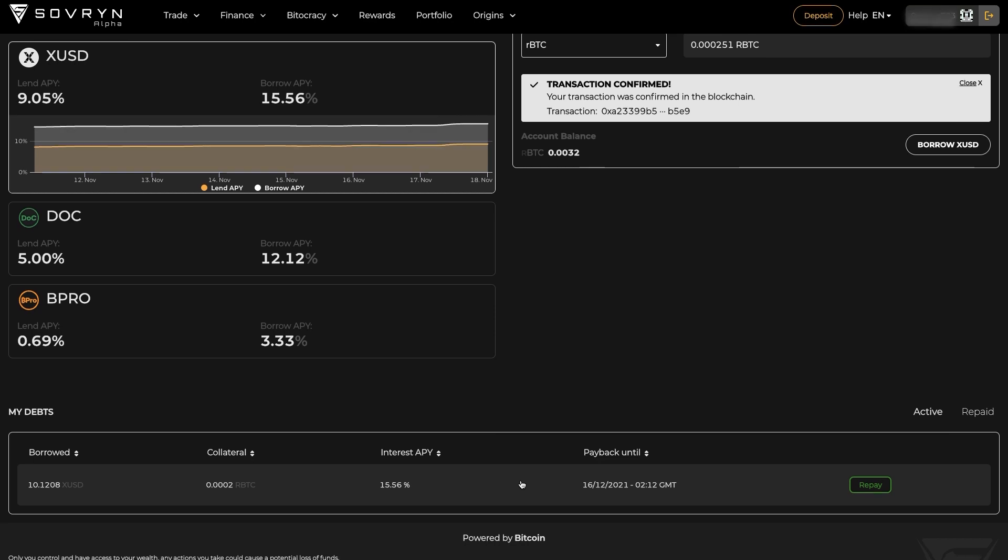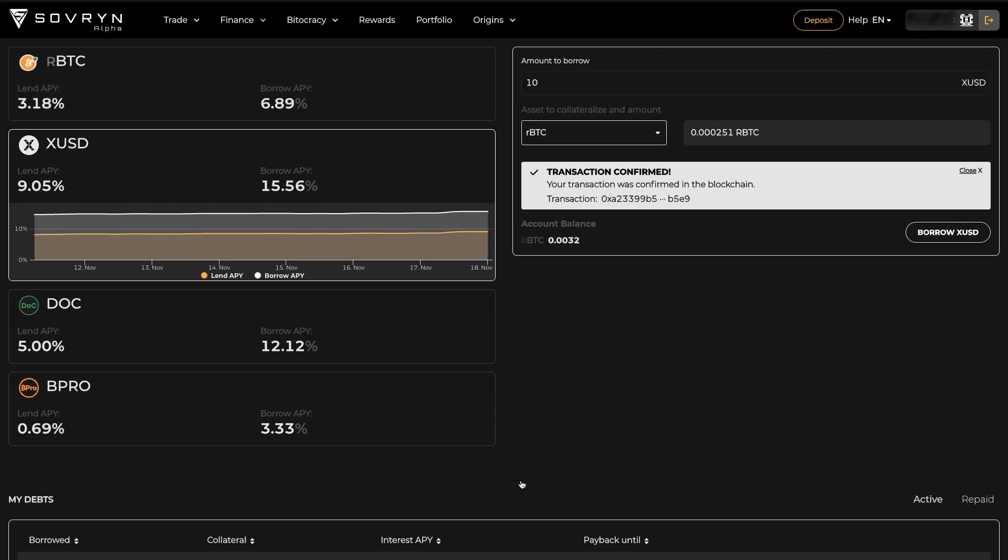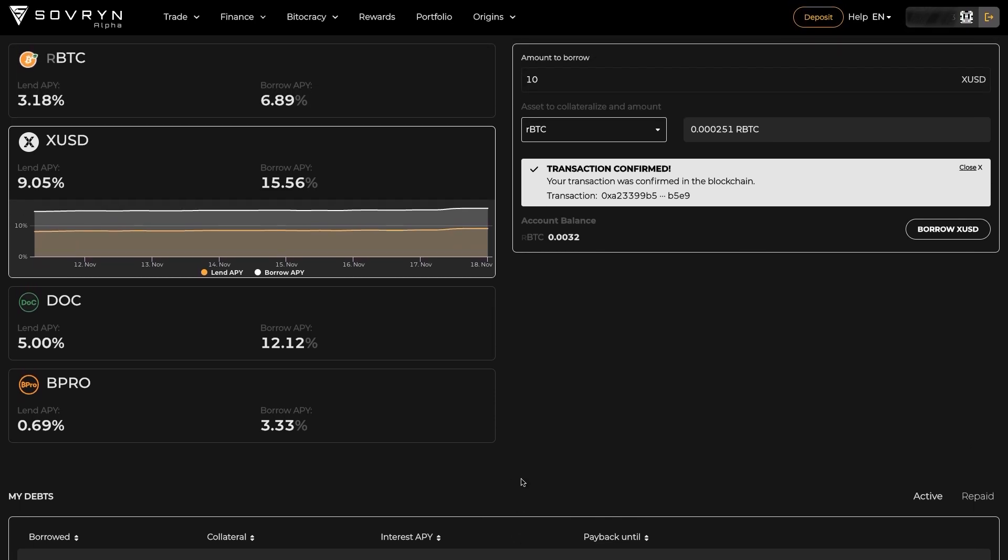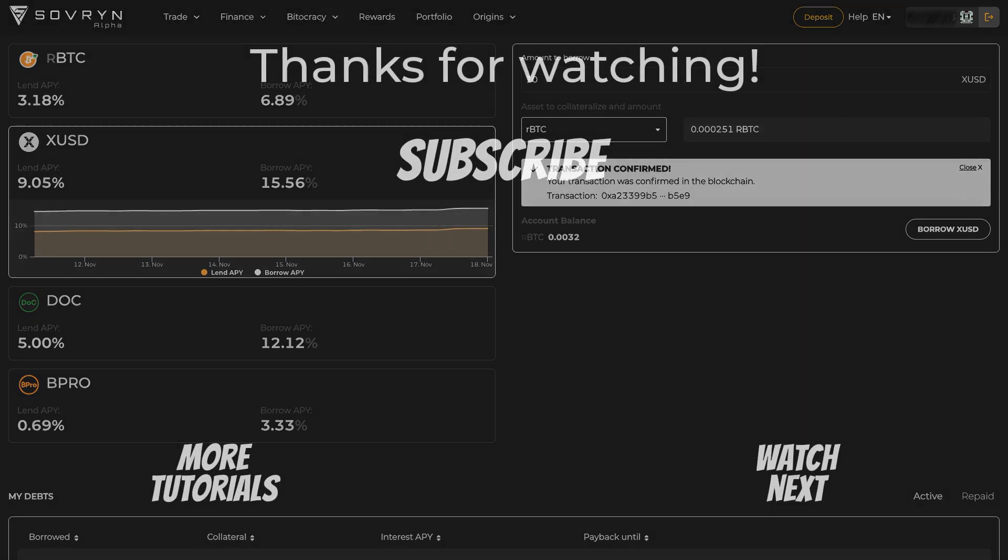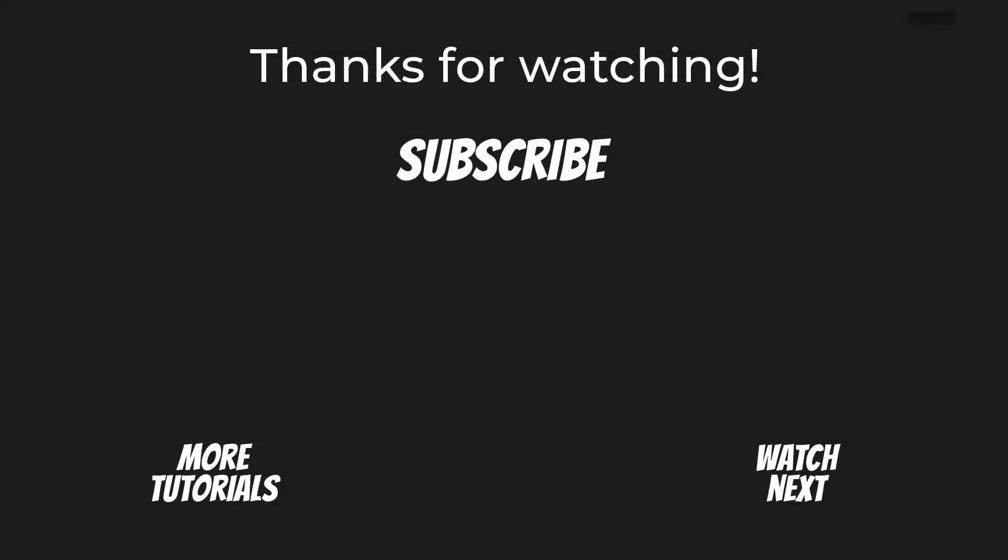That's it for this video, don't forget to subscribe and hit that bell so you get notified when we make new videos. And always remember to stay sovereign.